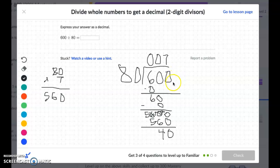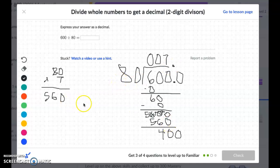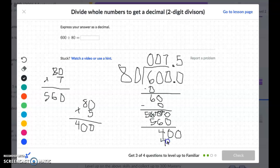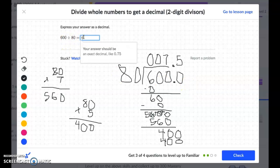Then we need to bring down the 0, and also remember to bring that decimal up. So now 80 fits into 400. I'm not quite sure, so I'm going to come over here and do 80 times 5. 5 times 0 is 0, 5 times 8 is 40. So 80 fits into 400 five times. 5 times 80 is 400. When I subtract, I would get 0. So my answer is 7.5.